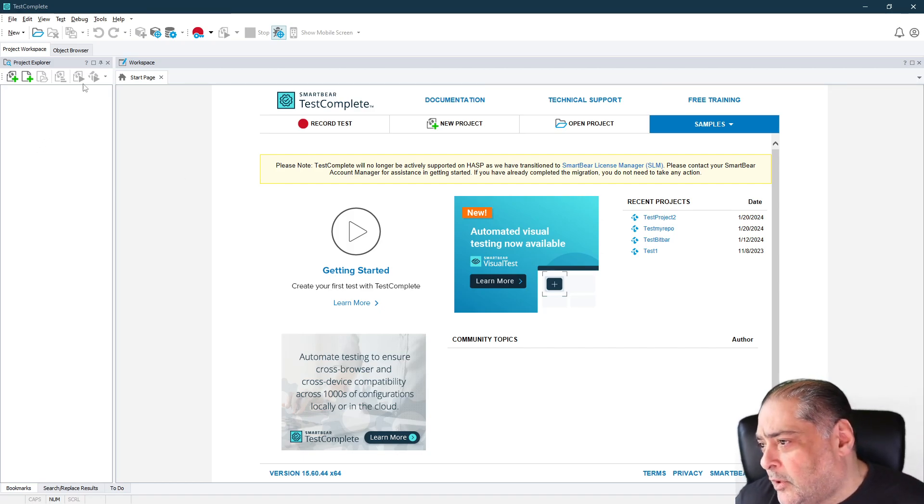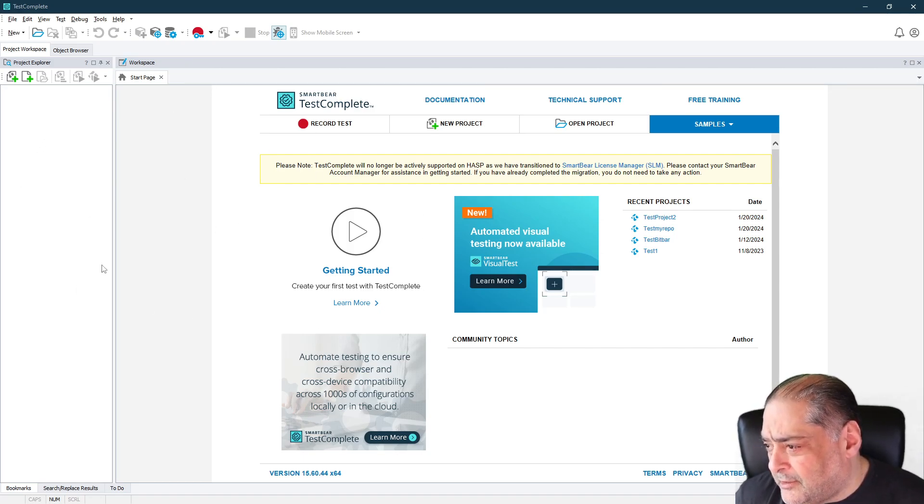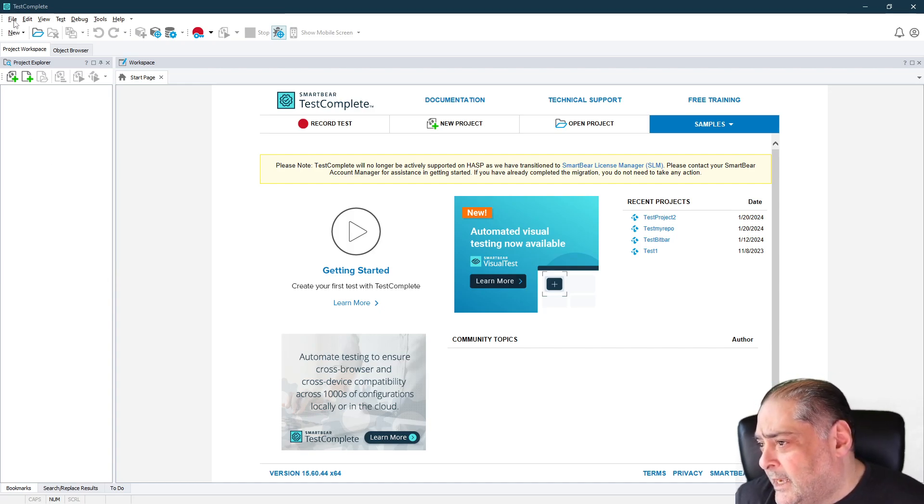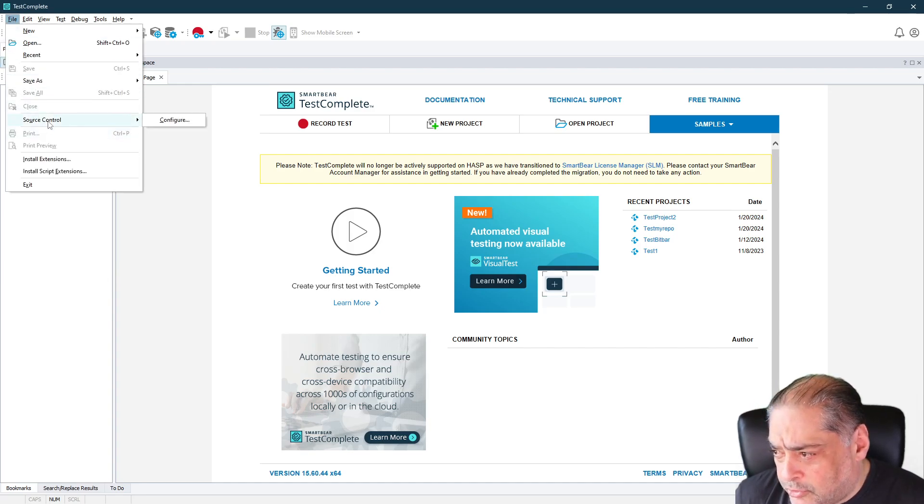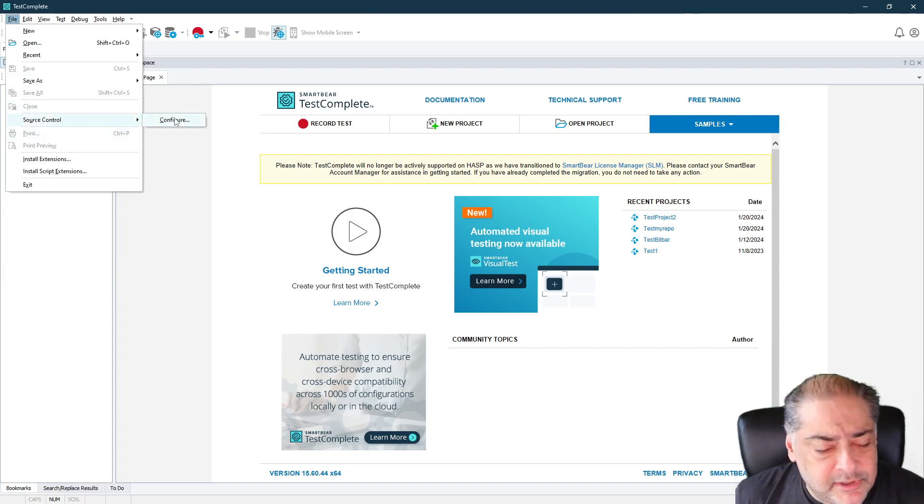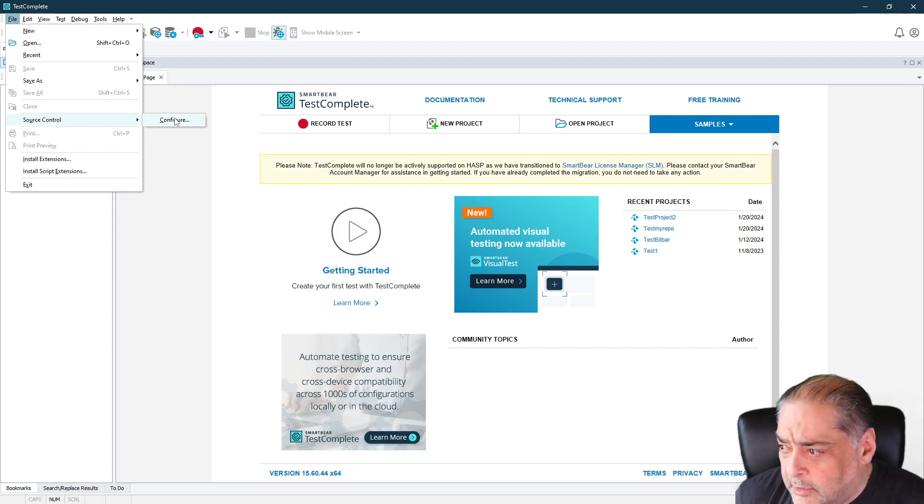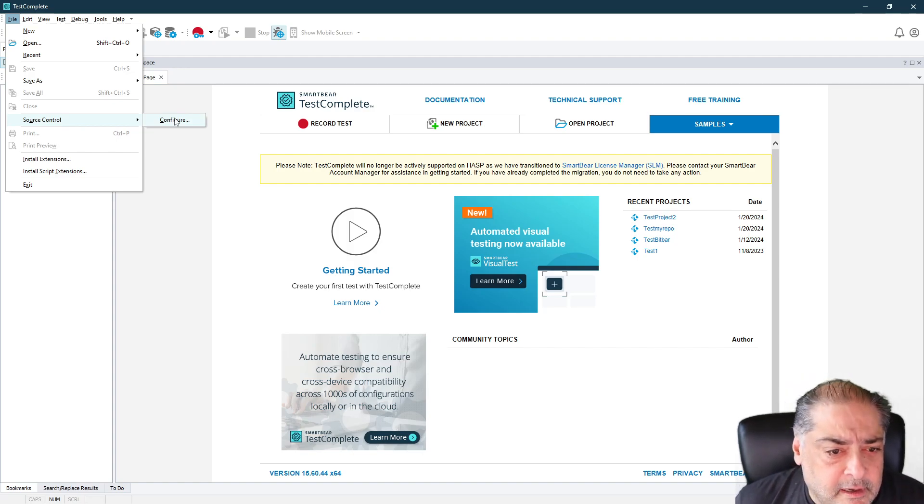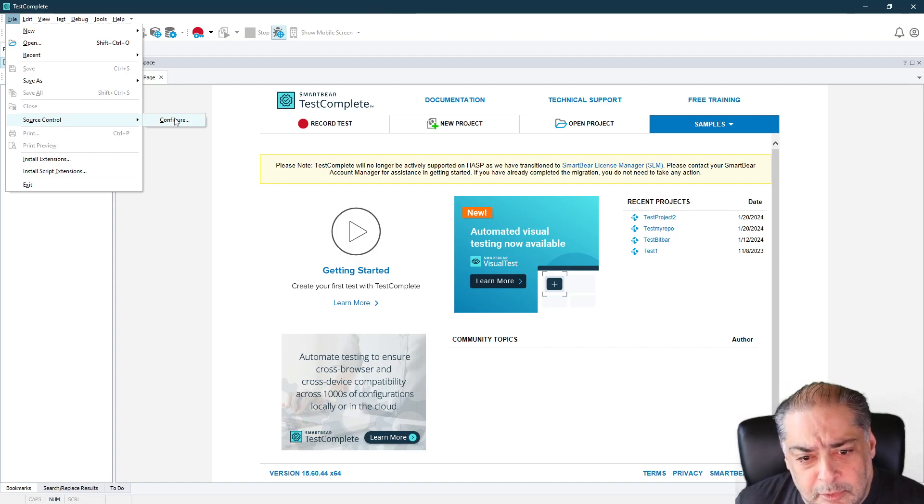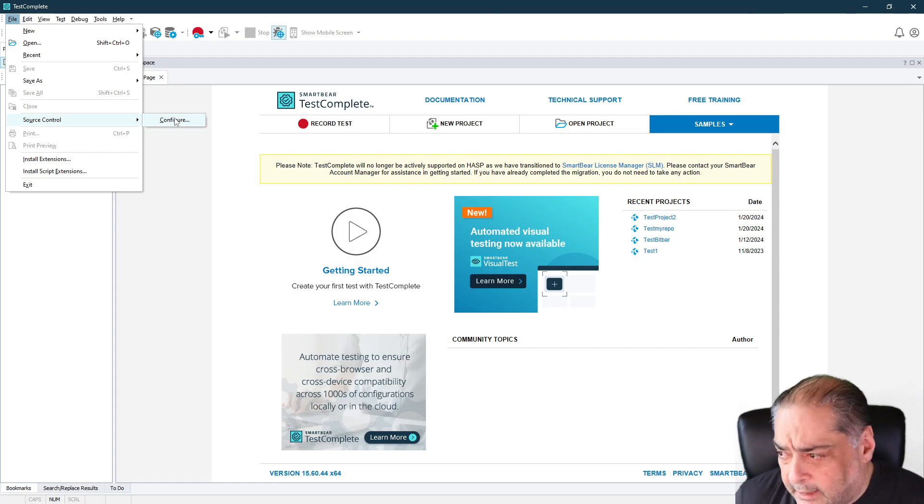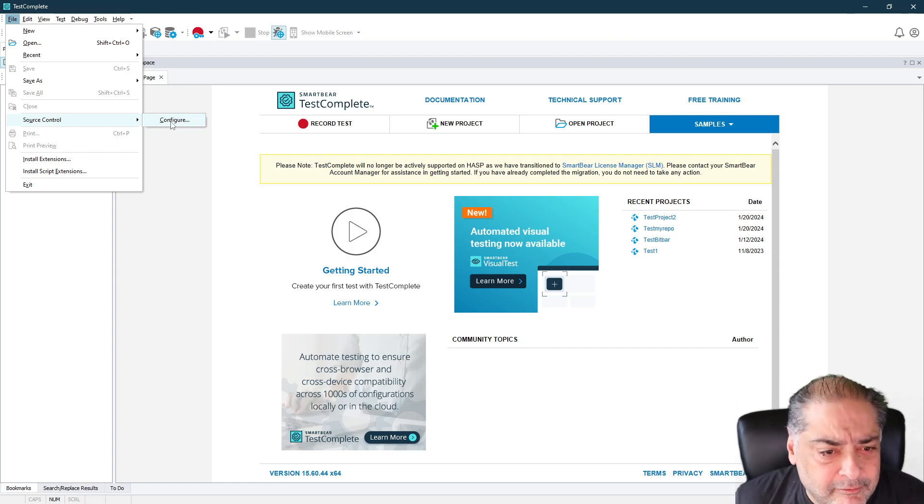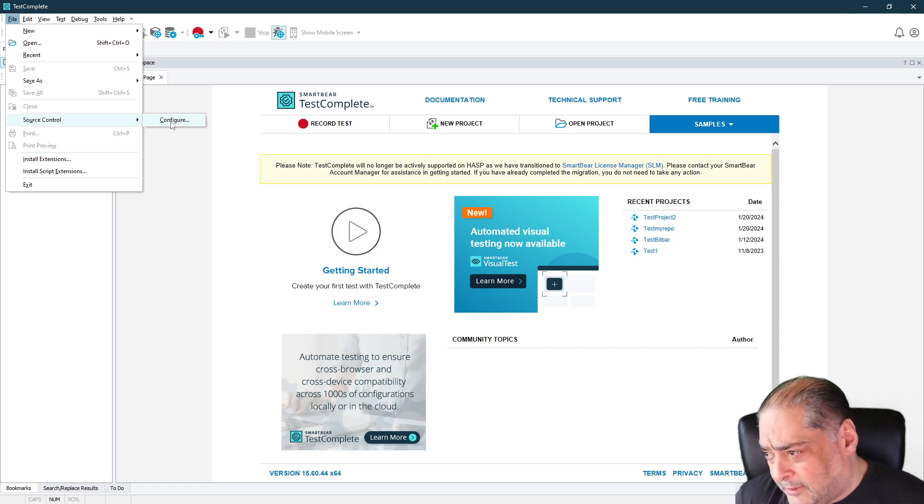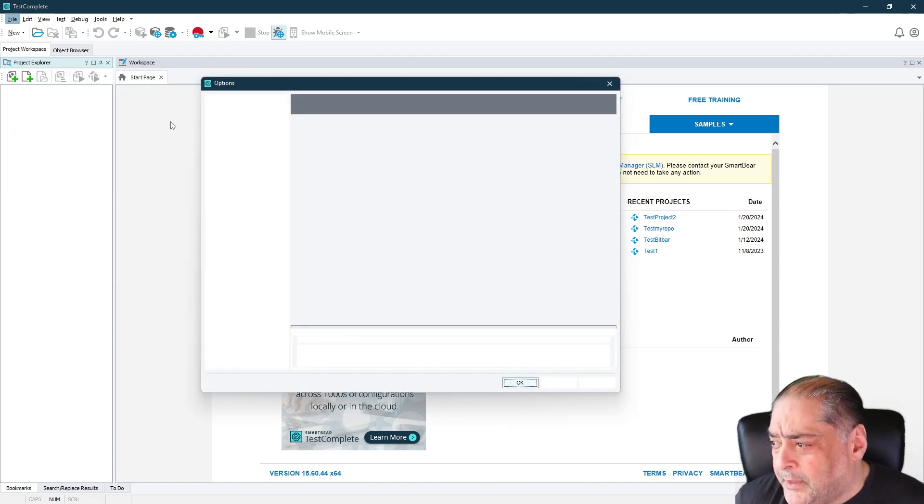So first of all, if I go into TestComplete, notice there is nothing open right now. And if I say File, Source Control, you will notice it has not been configured yet. So none of the available plugins to be able to use it with Subversion or Git or anything else would be configured. So the first thing we have to do is to configure it. Let's click on that.